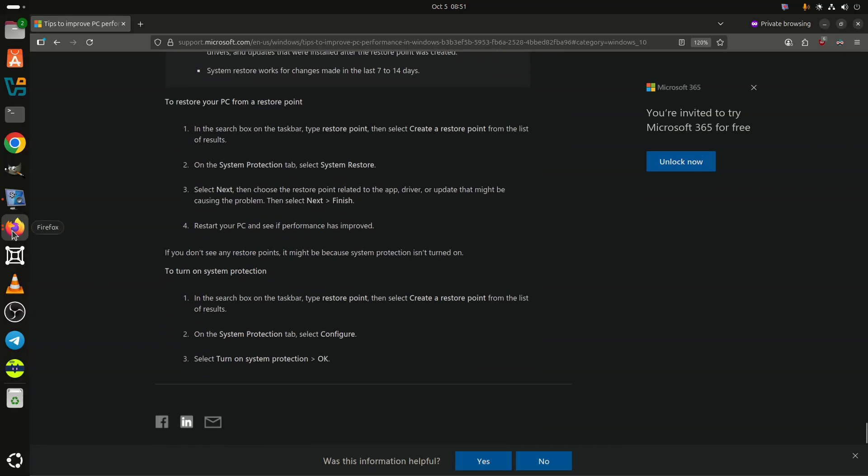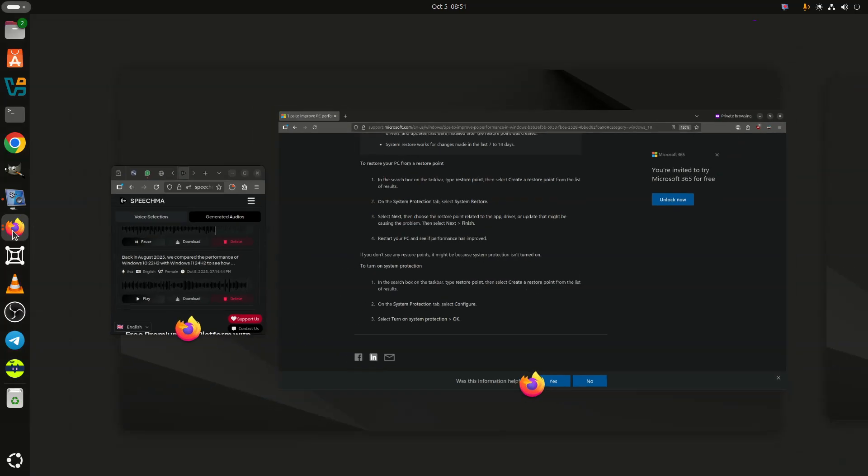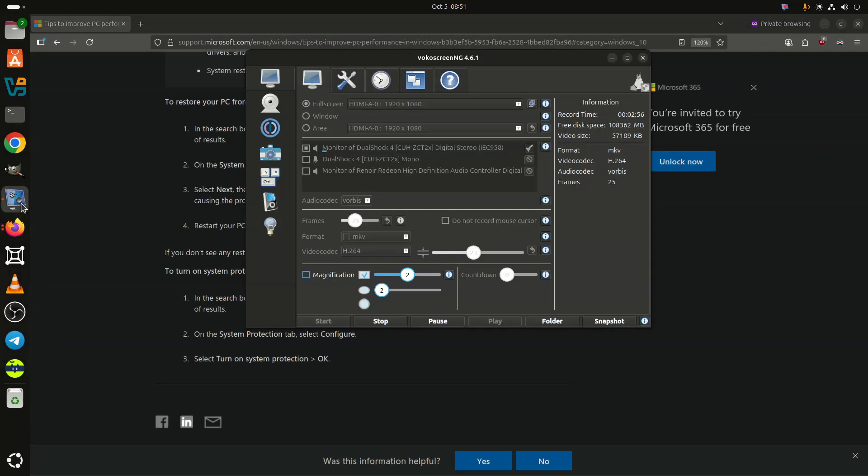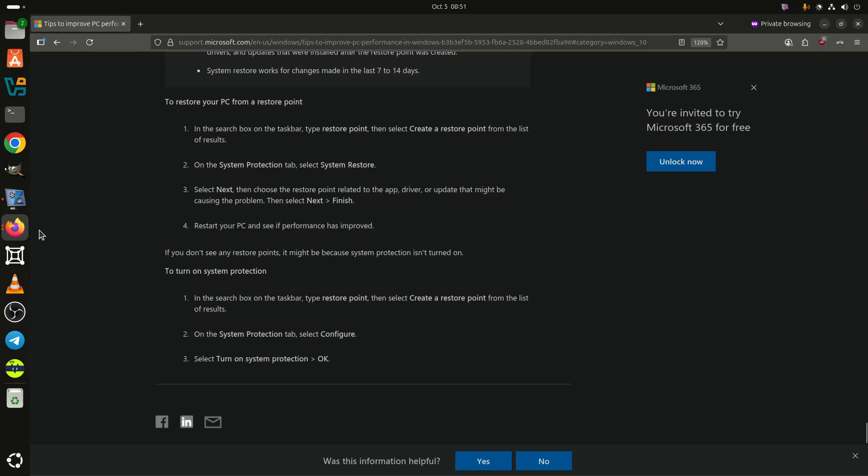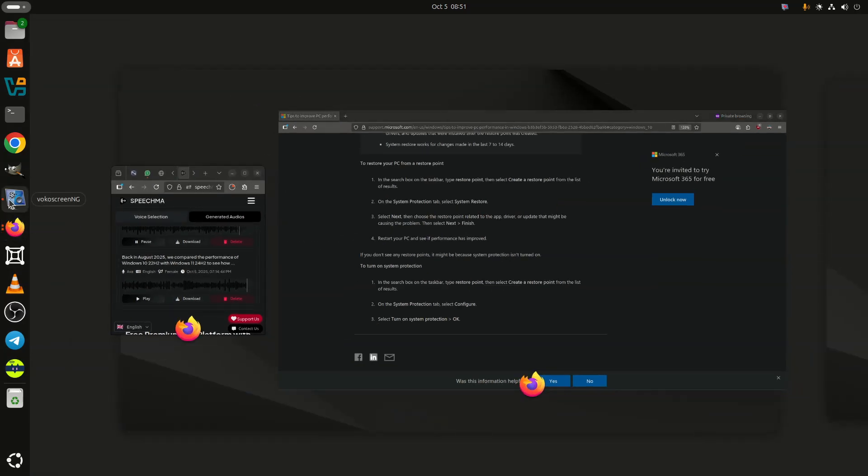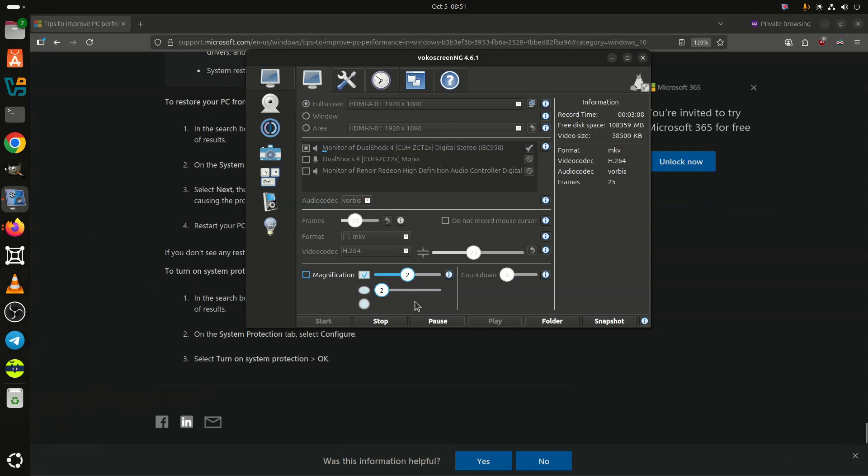There are also some other tips like using ReadyBoost, which allows using a USB or SD card as cache, though Windows 11 no longer has this option. Managing page file is also another way to potentially improve performance. You can explore it in full in the support article on Microsoft's official website.